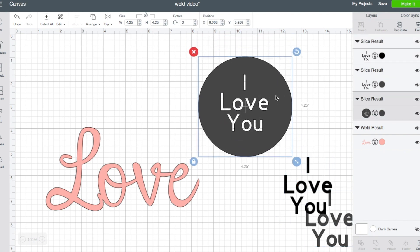So in this case, if I were to weld it instead, now I've created one image. And now that it's one image instead of three separate lines of text, now I can slice. So that's another reason why weld comes in handy, even if the letters aren't touching. If you need that image to become one unit instead of separate shapes, letters, words, images, whatever.